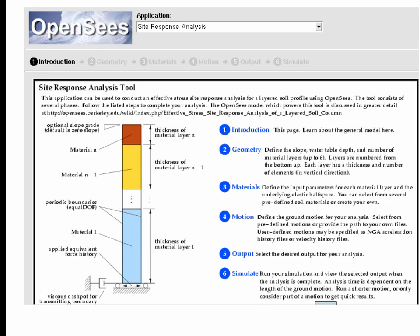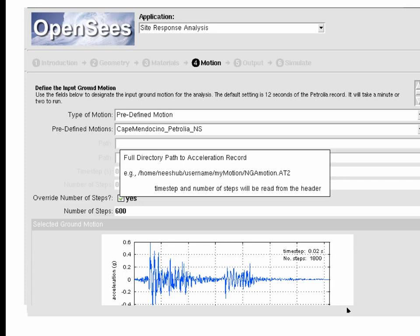Here's another example: a site response tool. This will actually be covered tomorrow in Pedro Arduino's presentation, but you can play with it tonight. If you have questions, you can ask Pedro about them tomorrow.